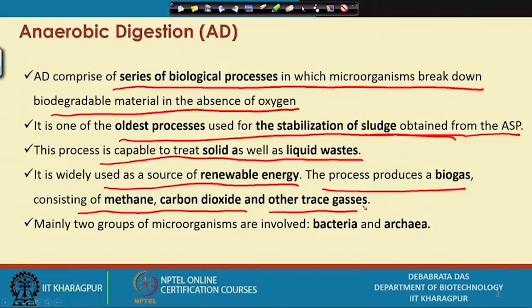The process produces biogas consisting of methane, carbon dioxide, and trace gases. In anaerobic fermentation, dissolved oxygen is not required. However, microorganisms still need oxygen for respiration and obtain it from compounds like sulfate, nitrate, and nitrite. When sulfate is used, it is converted to sulfide and ultimately to H2S. The presence of H2S is a problem for biogas pipelines as it can affect the material of construction, though it is only a trace amount.